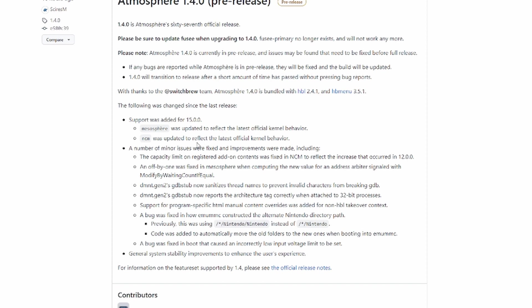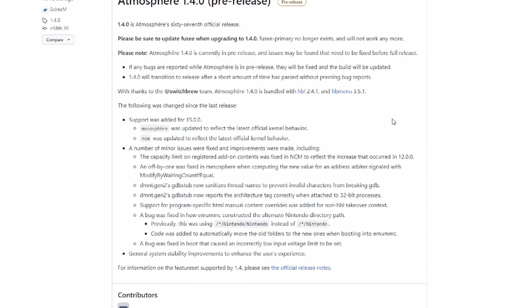If you haven't updated and you're still on a version where Atmosphere is running and you don't mind going online, you can use the all-in-one updater to update because it links straight to this GitHub. You're going to have to pop that SD card out and copy your files over, which I hate doing. My console is banned by Nintendo already so I don't mind going online. Be aware this is a pre-release and issues may be found that will be fixed for full release. 1.4.0 will transition to release after a short amount of time has passed without pressing bugs.